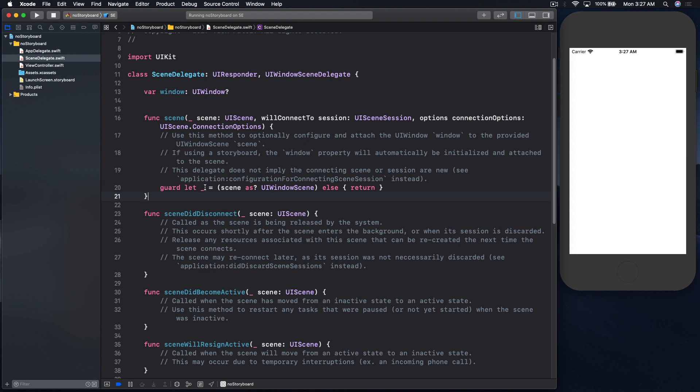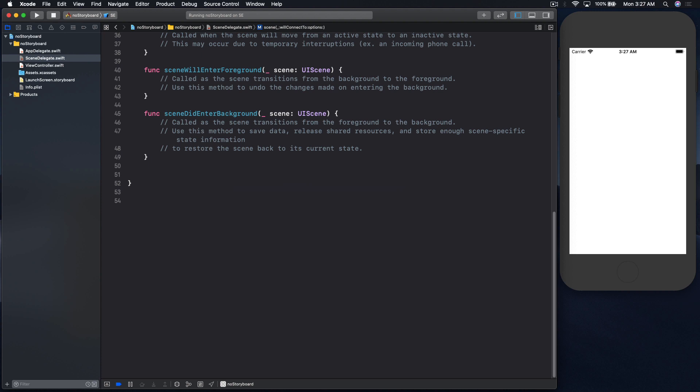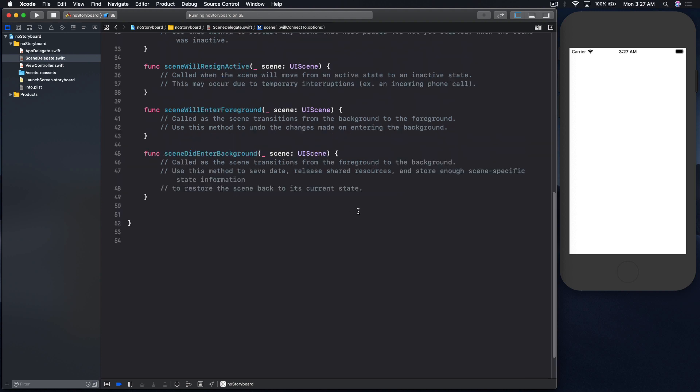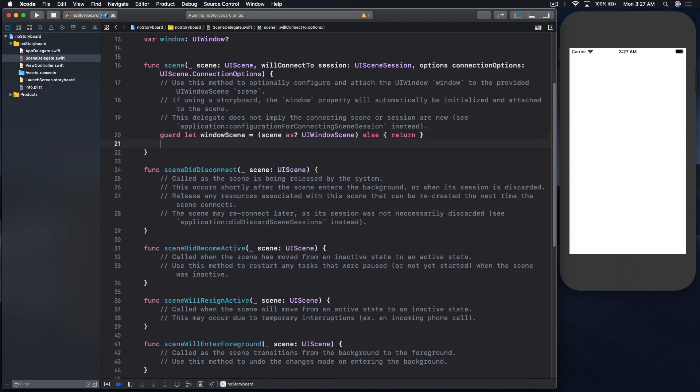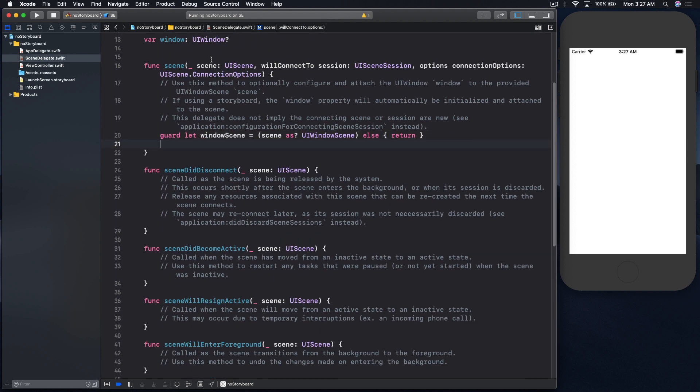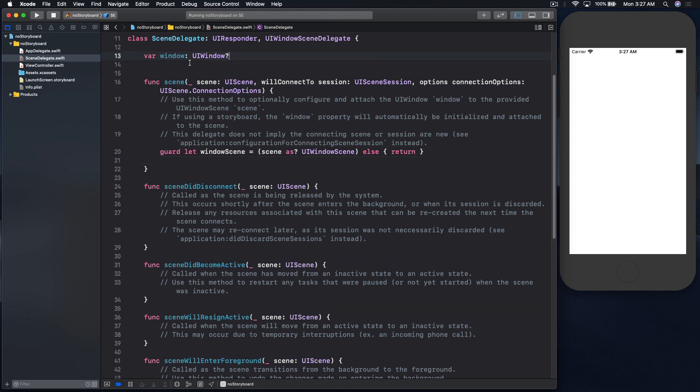So here first we will give it a name. So window scene, and okay, enter. And we still have window here so we can use that, so it will be window.